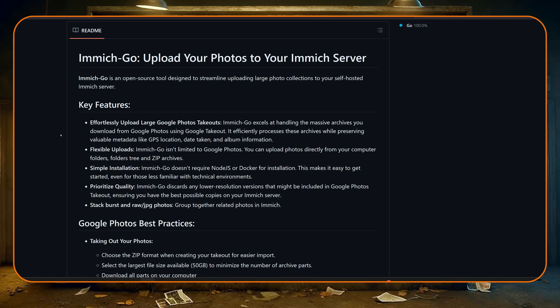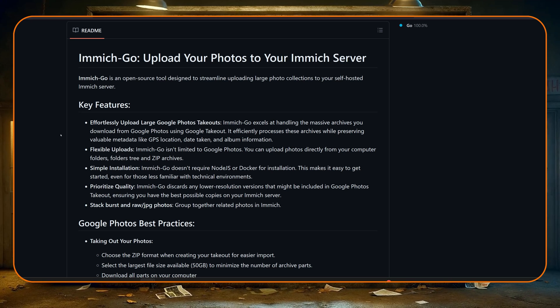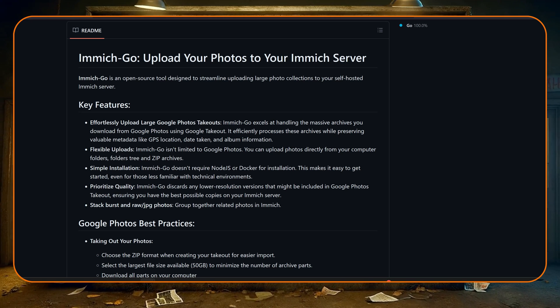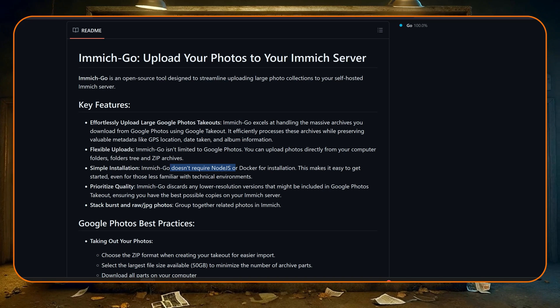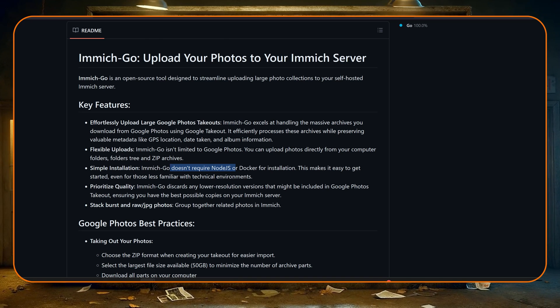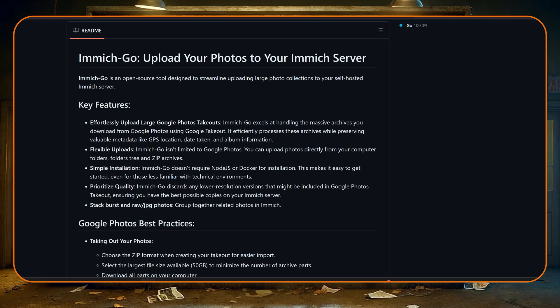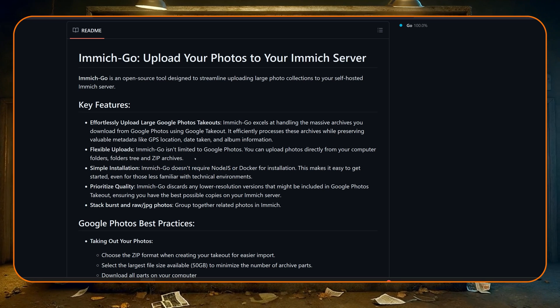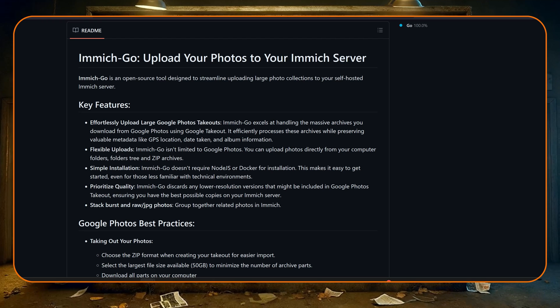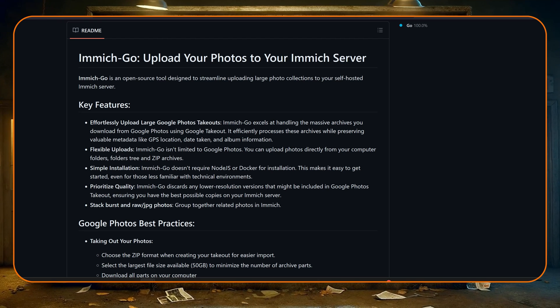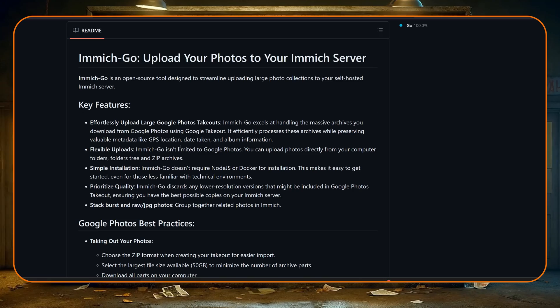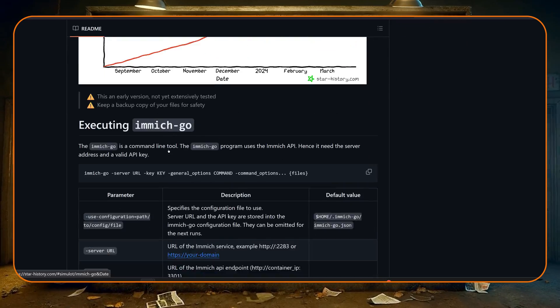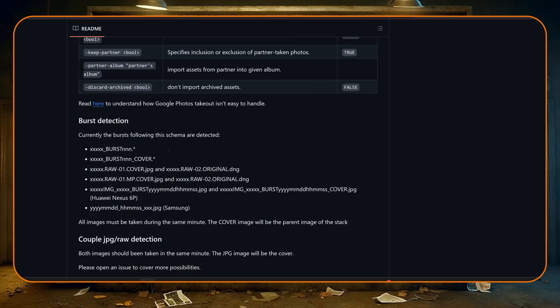Another good thing here is immich-go doesn't require Node.js, so it will just run independently on its own and much easier to actually run. Also we can run it on Mac, Windows, or Linux, so very very flexible.